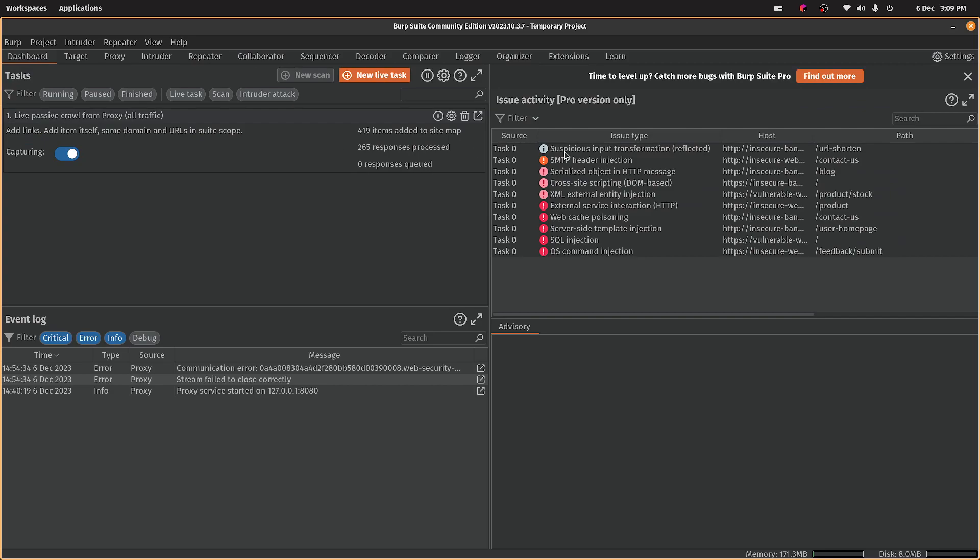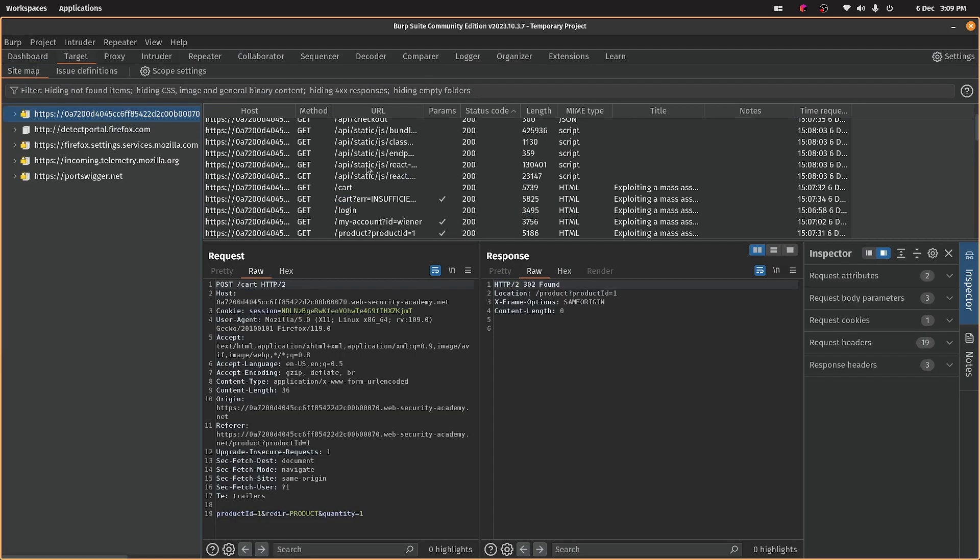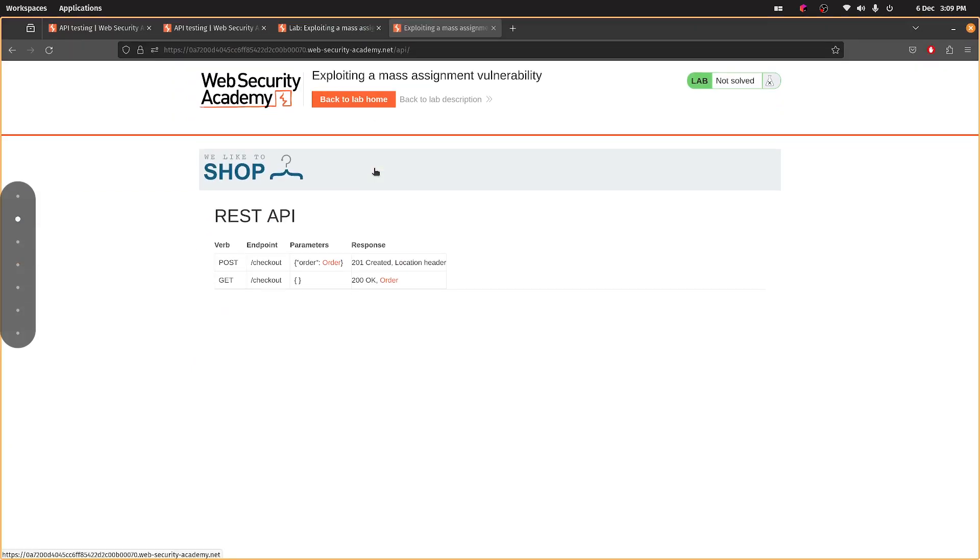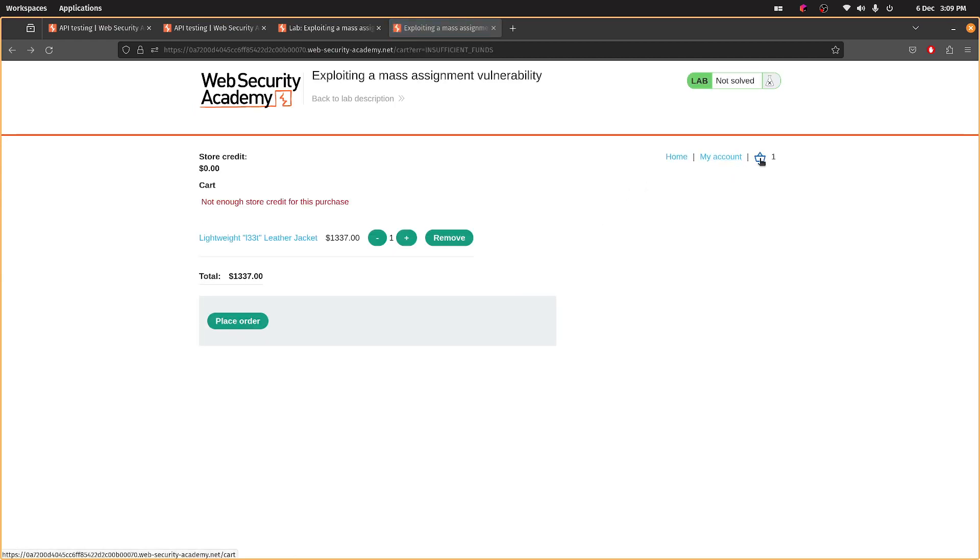So if we get the POST request... I don't even know the tabs. Let's get back to here. Let's go back to checkout.